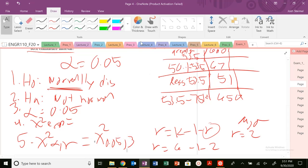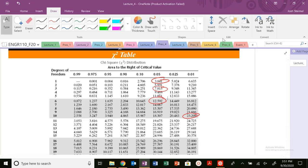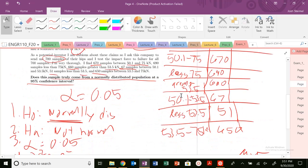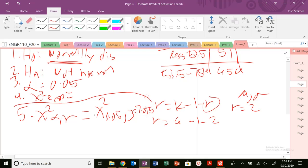What's the chi-squared of 0.05 with 3 degrees of freedom? Let's go to the lecture 4 presentation. Chi-squared of 0.05 and 3 is 7.815. So our chi-squared theoretical critical value is 7.815.